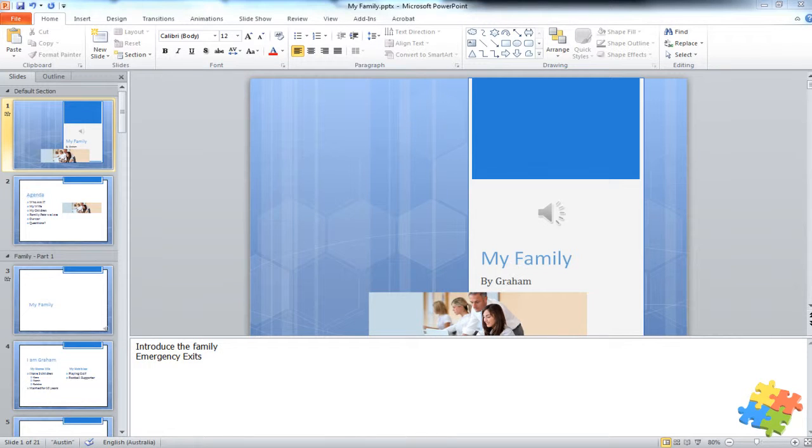When you're giving a presentation you often want to print out your slides and give them as handouts to your audience. Let's have a look at the different printing options available in PowerPoint 2010.